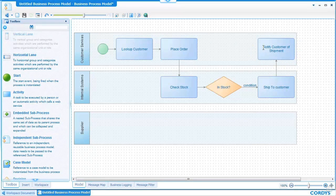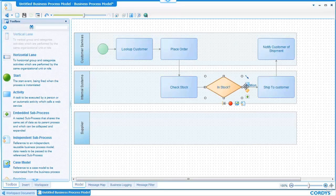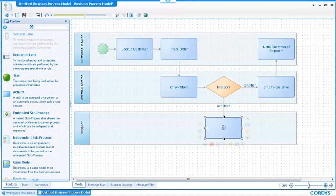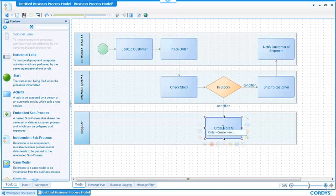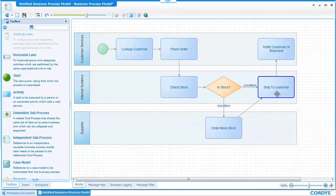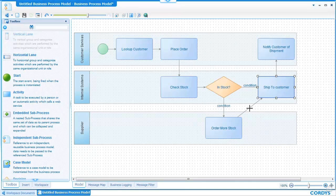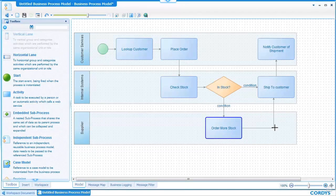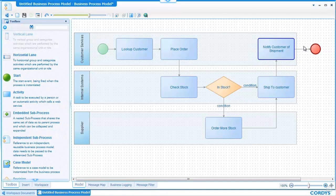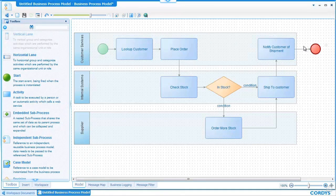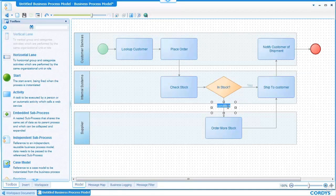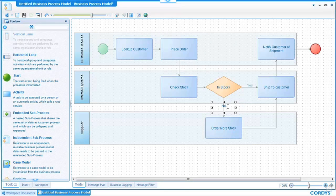In the case where the item is not in stock we can add an extra activity which is a web service call to the supplier to order more stock. And then finally link these together so once the stock is in we can ship to the customer. And finally we have a finish activity over on the right for the end of the process. A little bit of tidying up on the process we can put a yes condition in here and a no condition in here and then the process is complete.